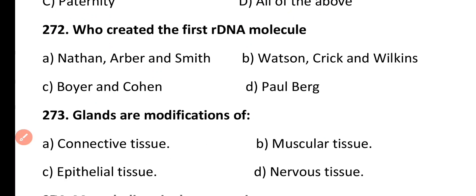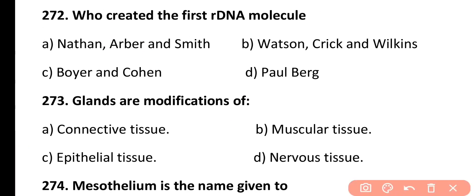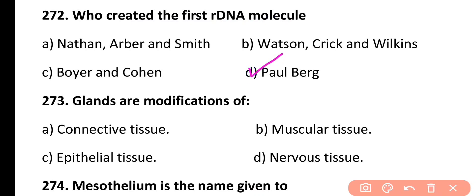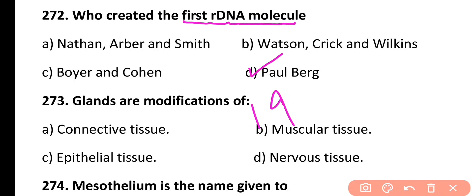Question 272. Who created the first recombinant DNA molecule? Nathan, Arbor and Smith, Watson, Crick and Wilkins, Boyer and Cohen, or Paul Berg. Correct answer is Option D. The first recombinant DNA molecule was synthesized in 1972 by Paul Berg.